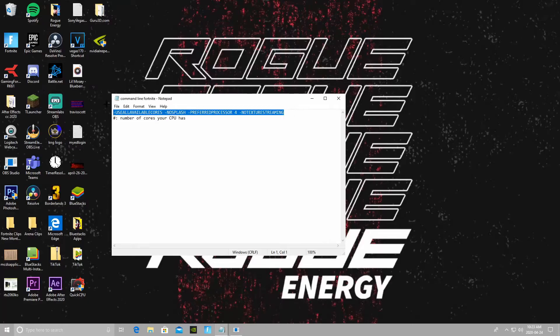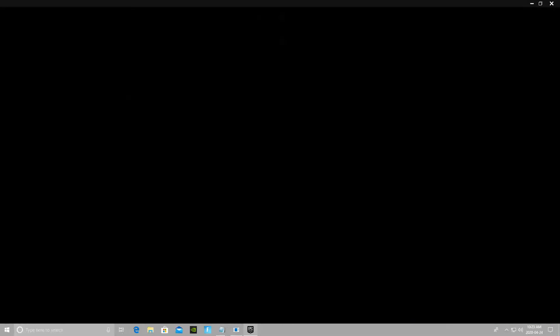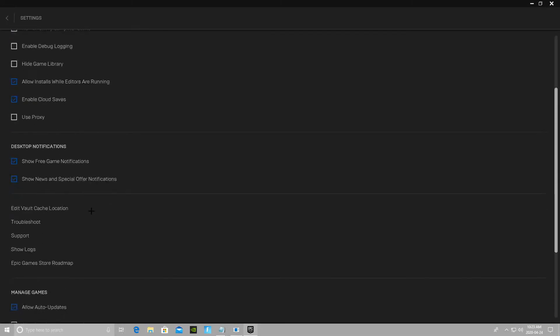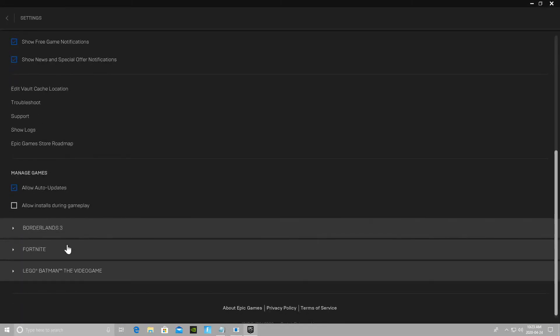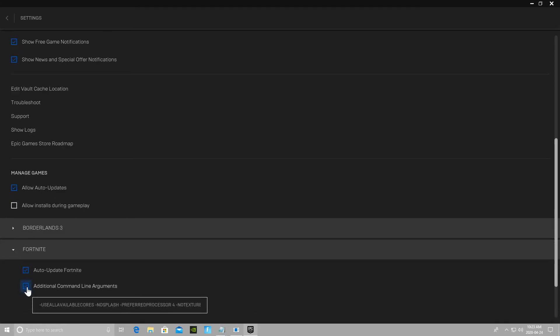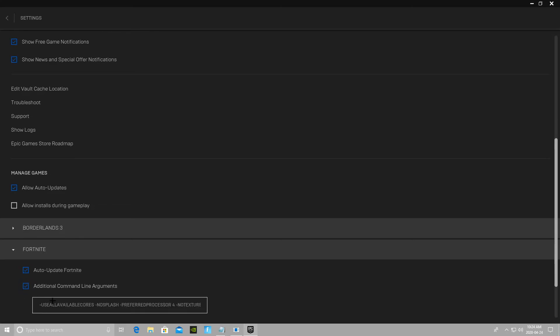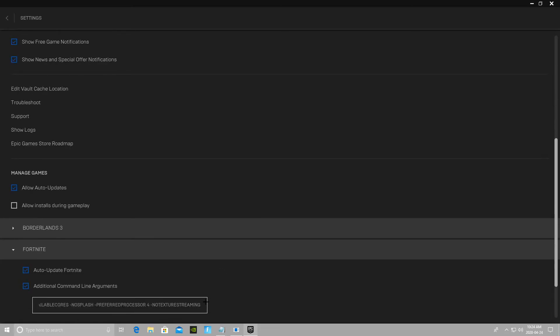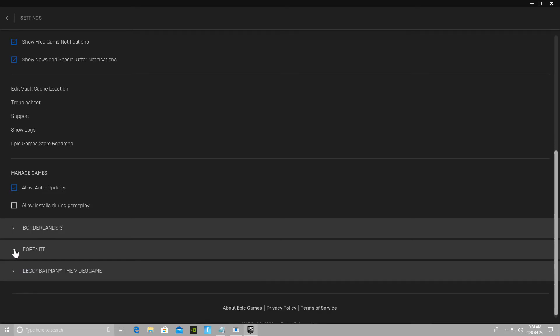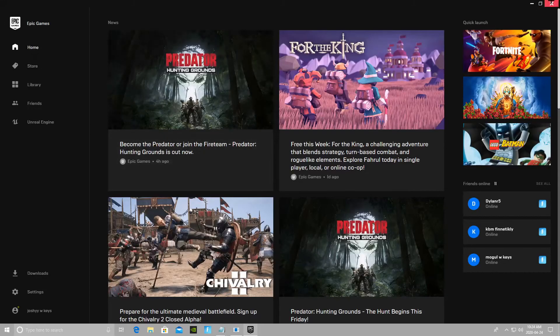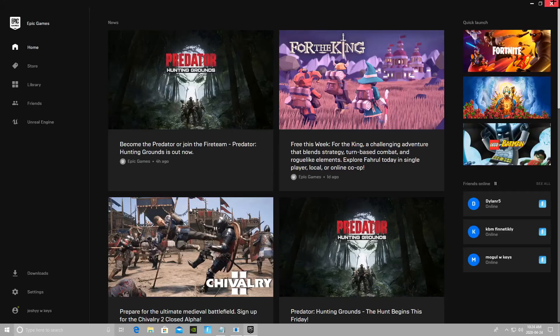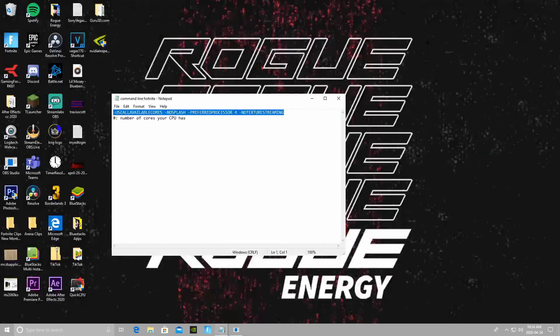You're just going to copy this command, boot up into the Epic Games Launcher. Once you're in, click on Settings, scroll down to where it says Fortnite right here. You're going to want to—for you guys it should say this is unchecked, so you're going to check it and then you're going to want to copy and paste that command line in, so then Fortnite knows when it's going to launch how many cores your CPU has, so how it needs to be optimized for your PC to run as well as possible.